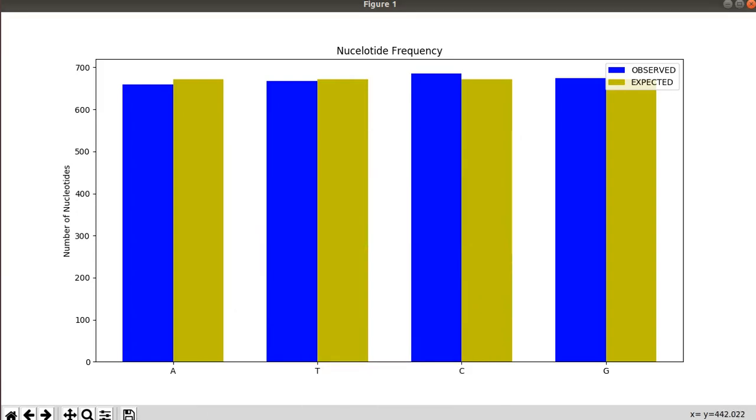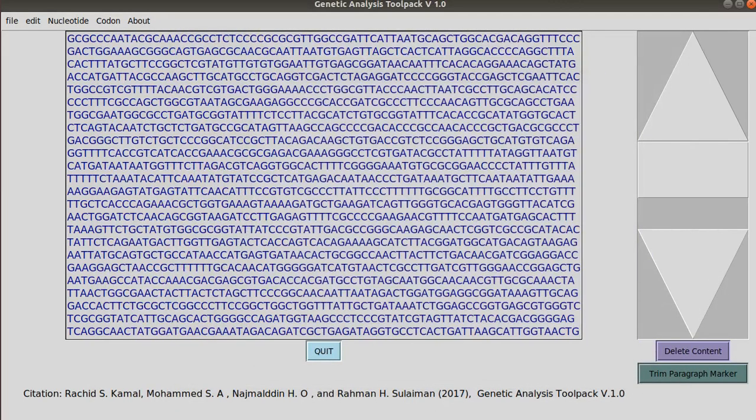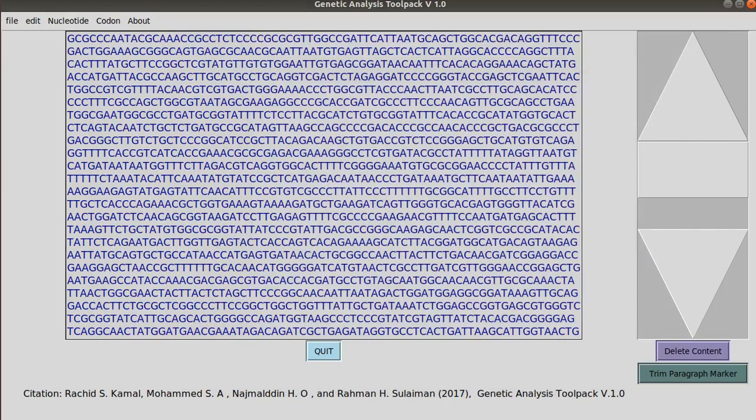If you notice you have the same observed, sorry, the same expected values because you have equal proportion in the setup of the experiment for each nucleotide.